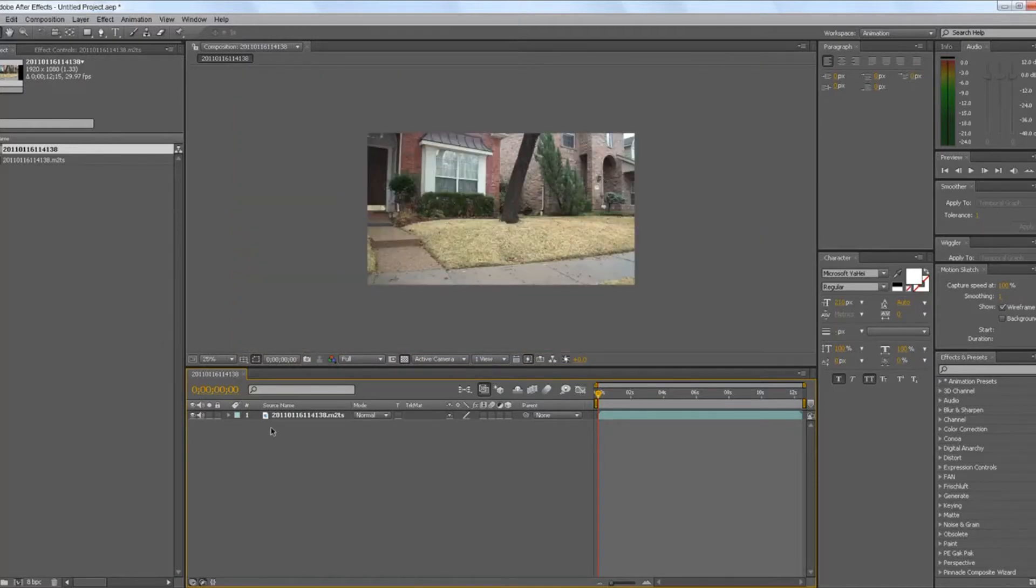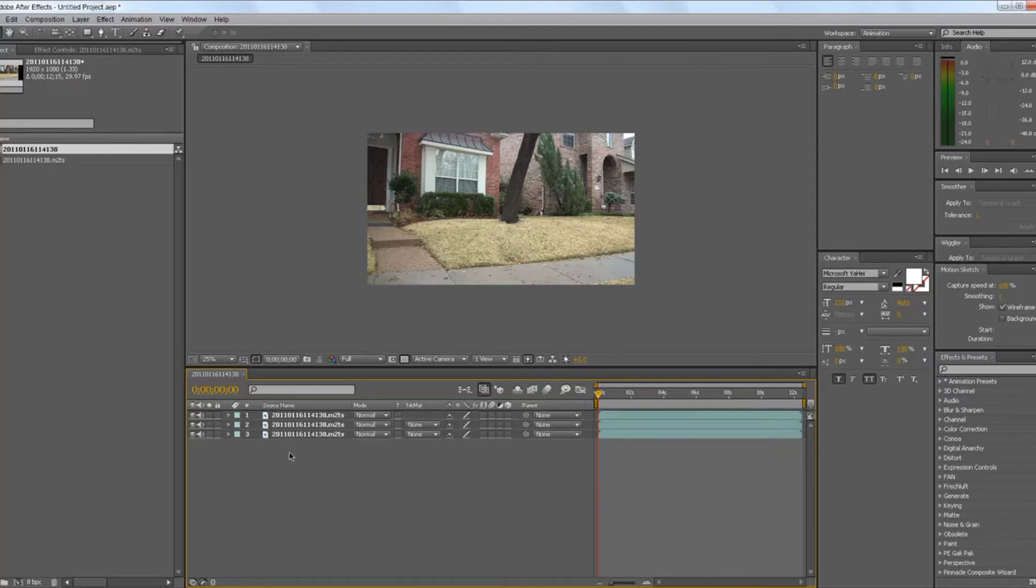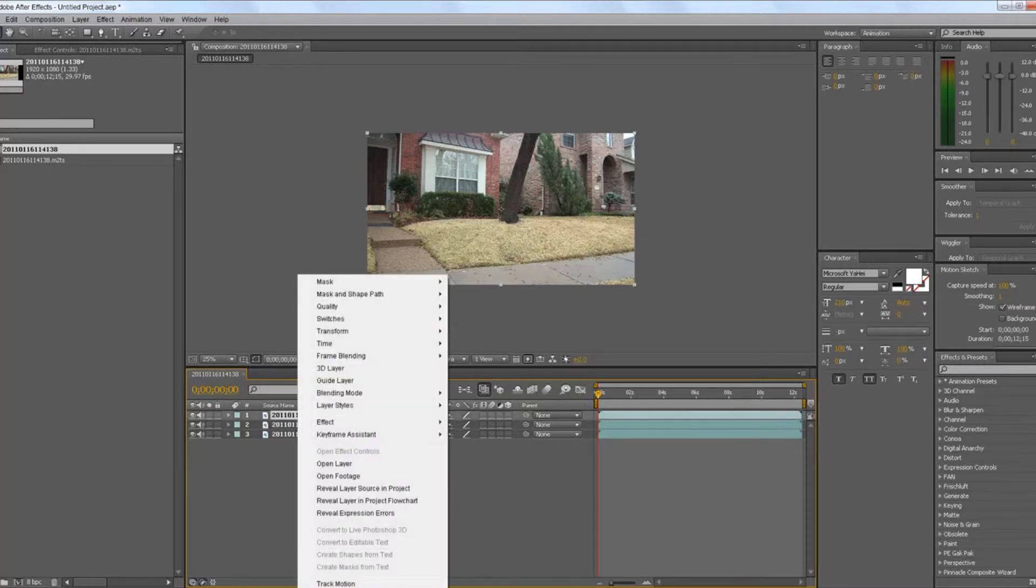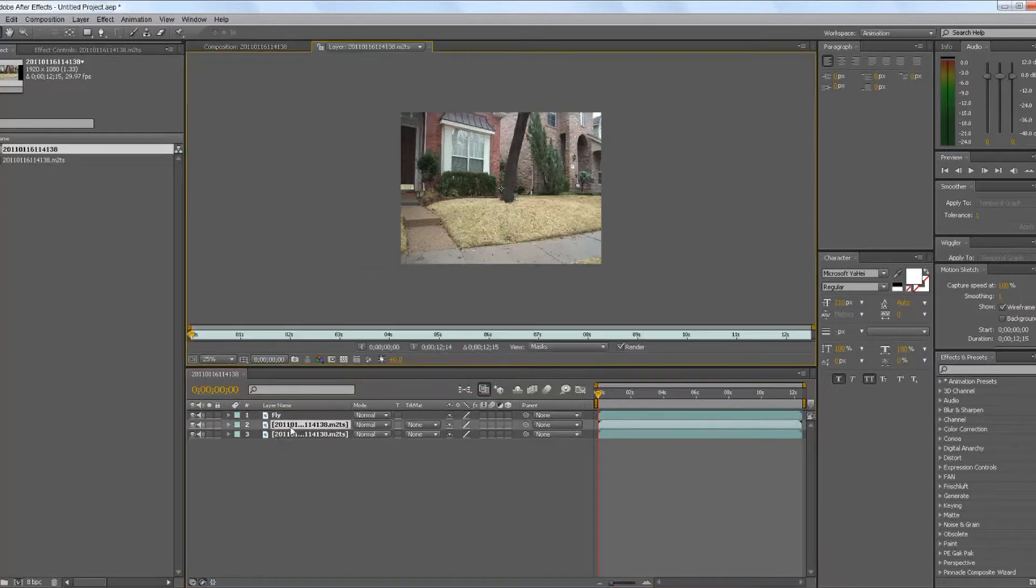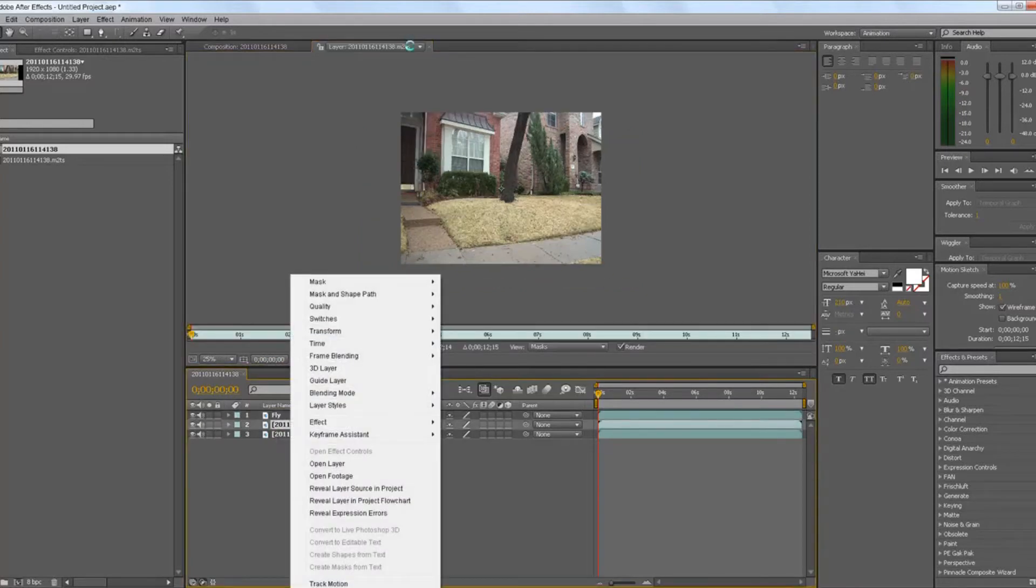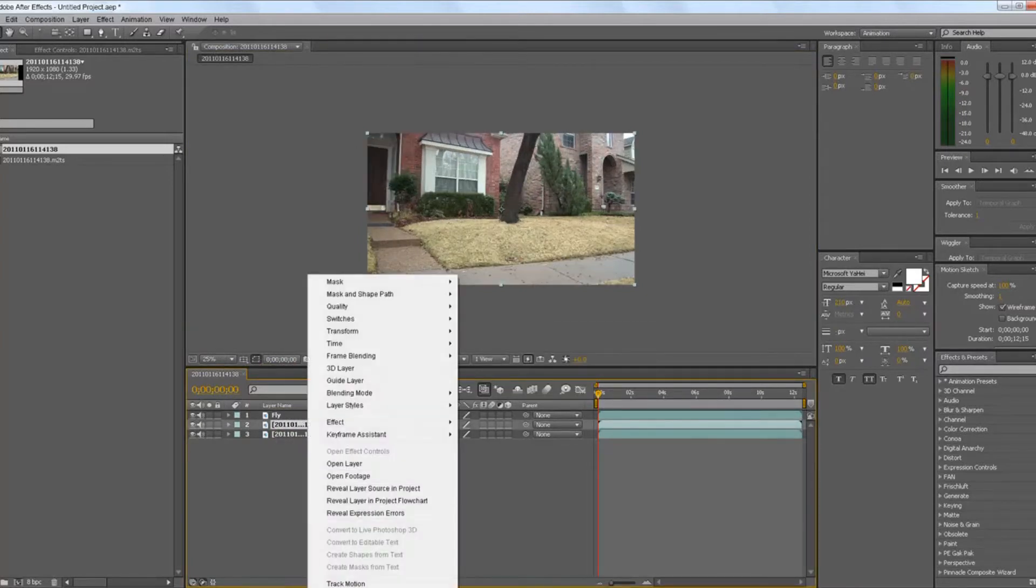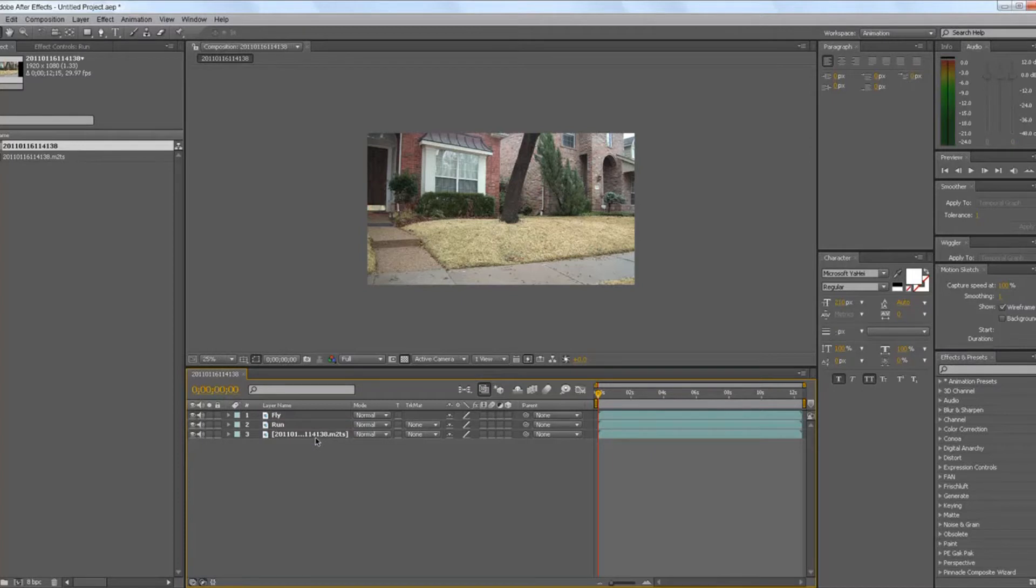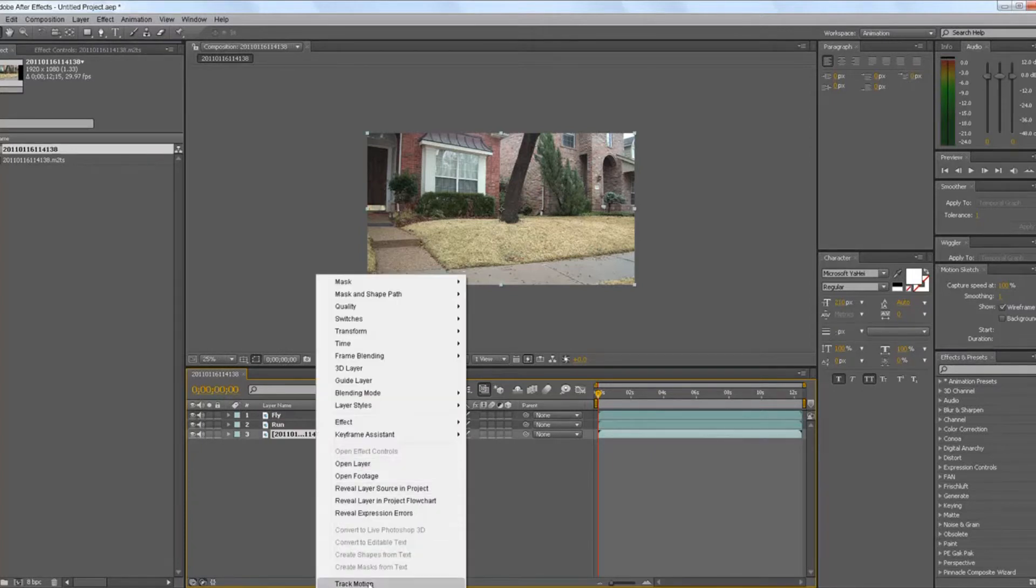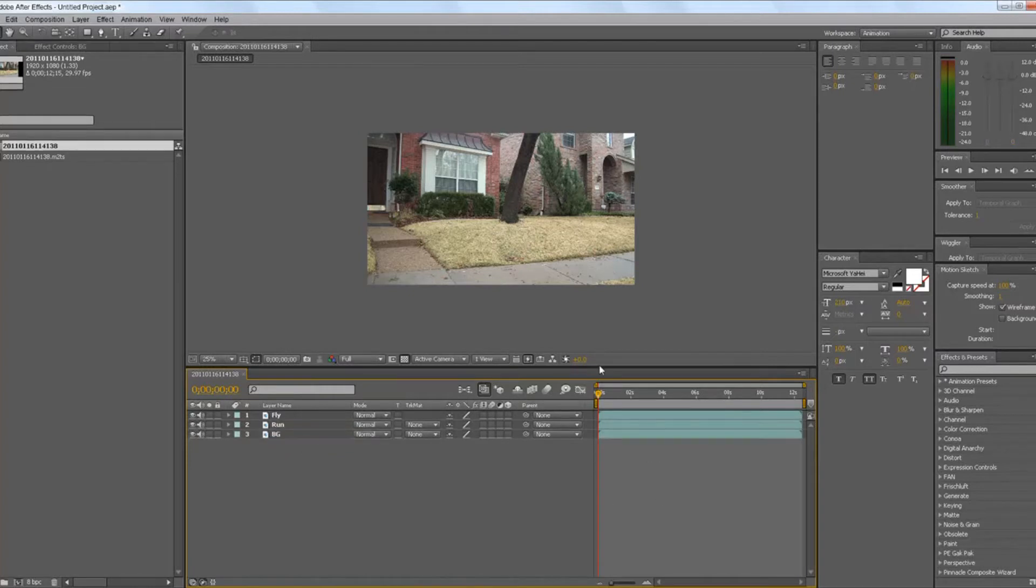So you have to duplicate it three times, yeah two times. And then rename them. Just rename this fly, rename this run, and rename this bg for background.